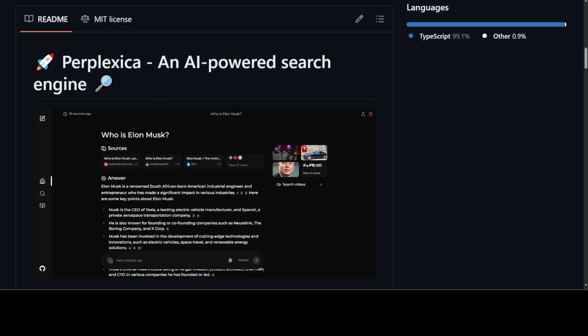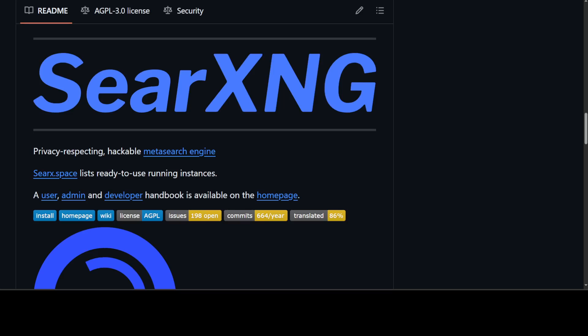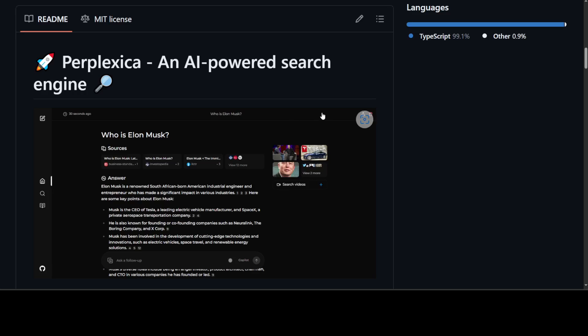It uses SearXNG to stay current and, being fully open source, Perplexica ensures you always get the most up-to-date information without compromising your privacy. I will be doing a separate video on SearXNG, but for this video let's focus on Perplexica.